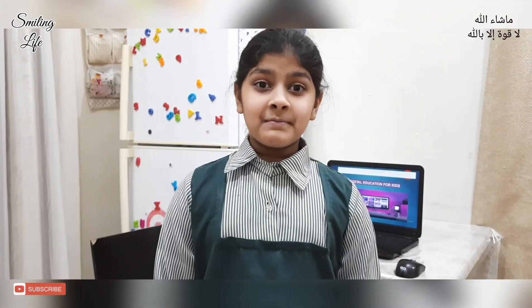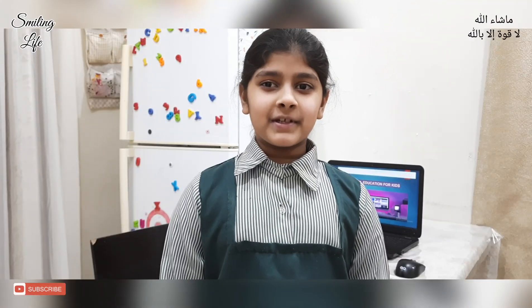Assalamu alaikum, my name is Hadi Asim. I am a student of Class 4. I am studying in Pakistan School, Mankaf Kweil. I am taking online classes through e-learning. I am learning a lot from this.